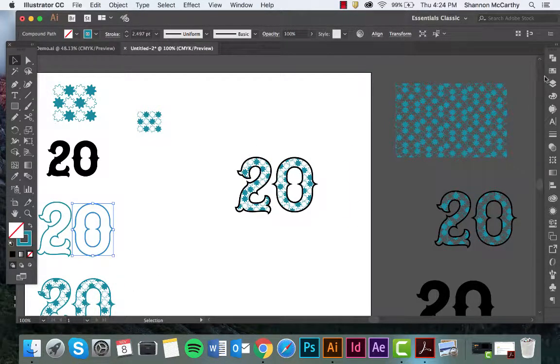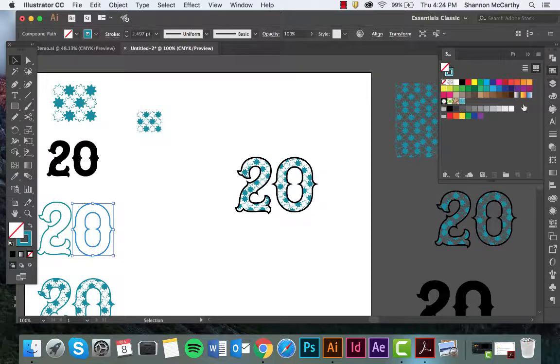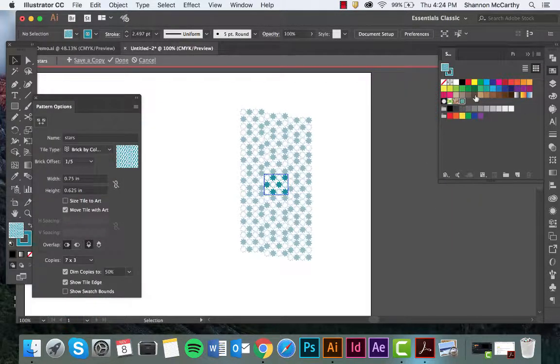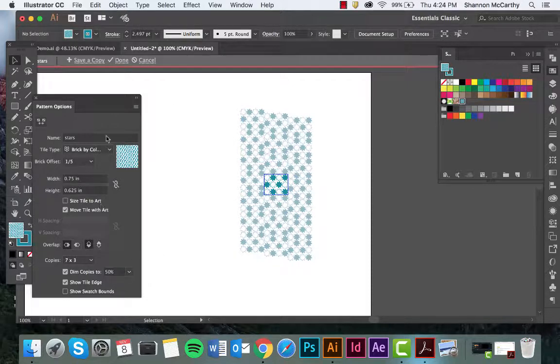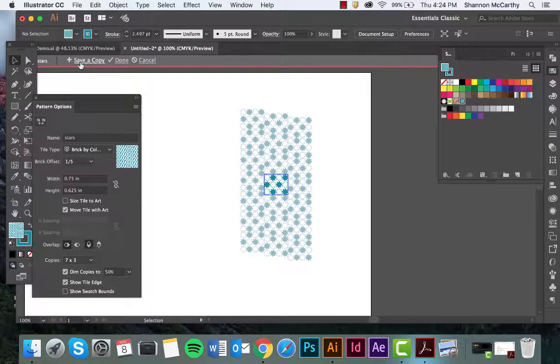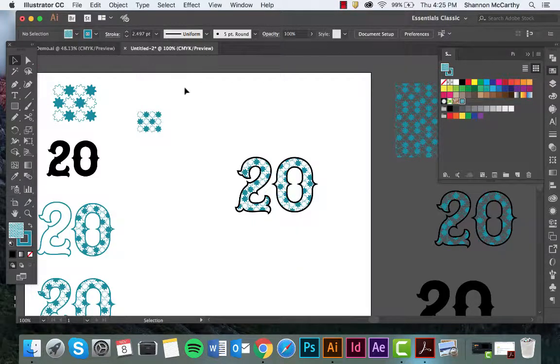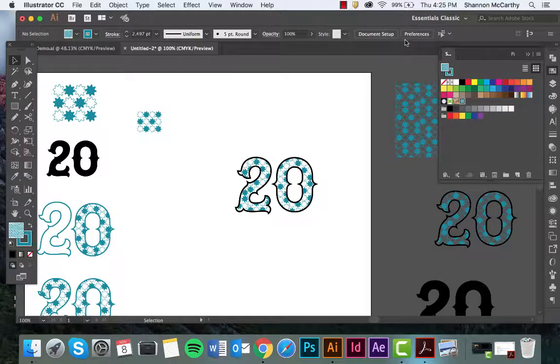If you need to edit the pattern at all, maybe you don't like the color or the size, all you have to do is come back in, double click, and this will open it up into the editable pattern options. You can cancel, done, or copy if you just want an alternative version to your first one. And there you go.